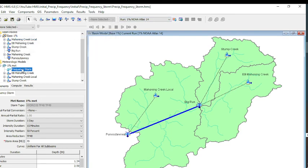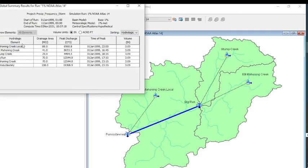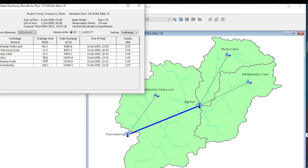Now when we look at our results, you can see that these results are going to be applicable to the 70 square mile drainage area. Just make sure that you're careful when you're applying this that you are using the correct drainage area for the point of interest. Hopefully you found this video helpful on how to run NOAA Atlas 14 data in HMS and get a result.